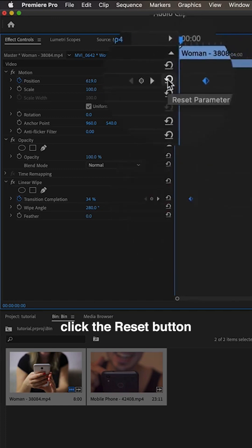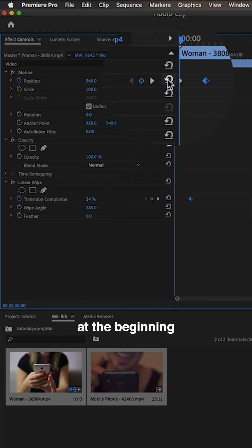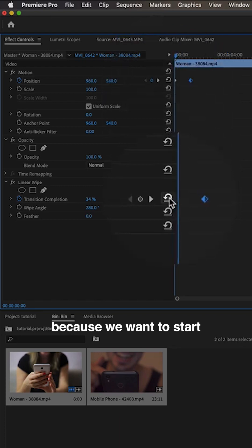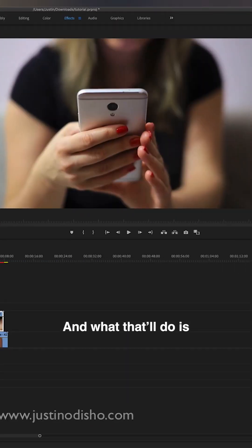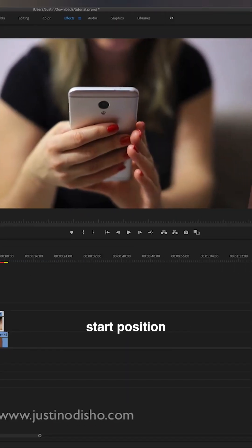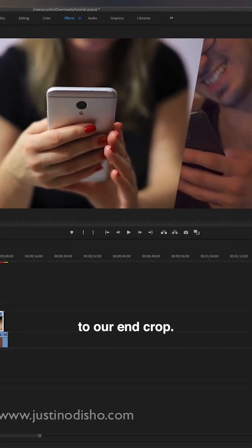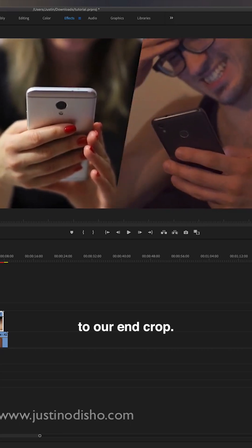Then I'm going to click the reset button at the beginning, because we want to start at a default neutral position, and what that'll do is take us from our start position to our end crop.